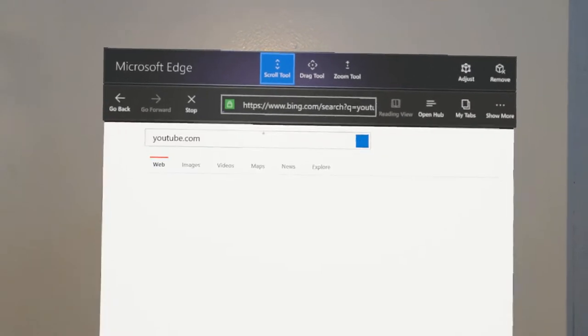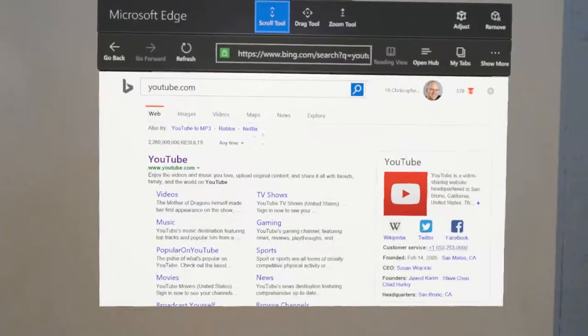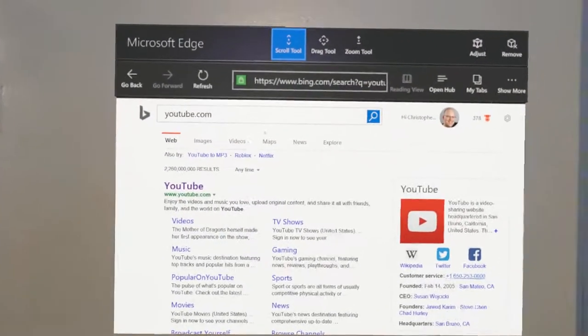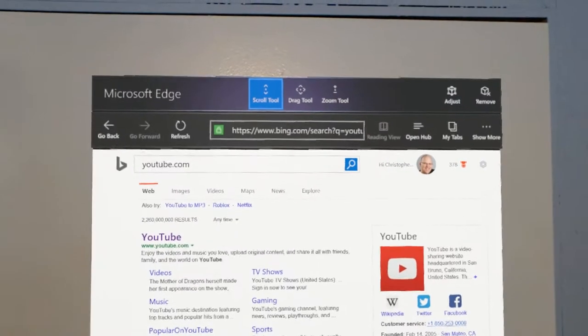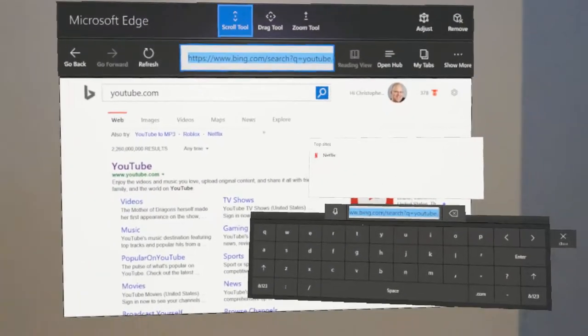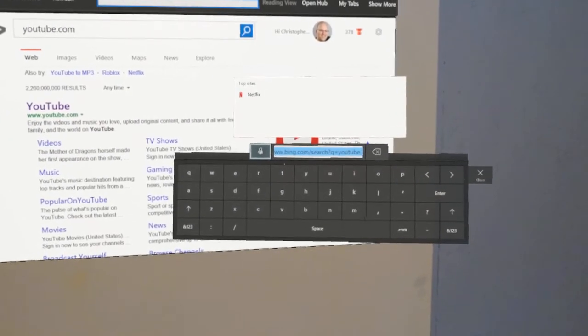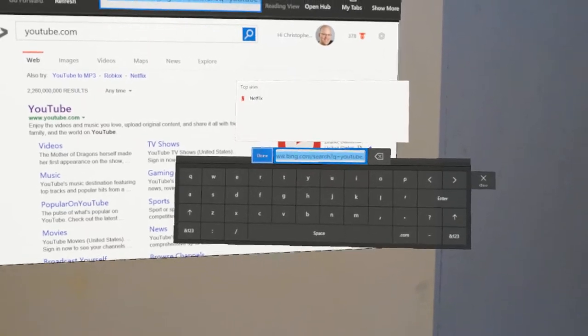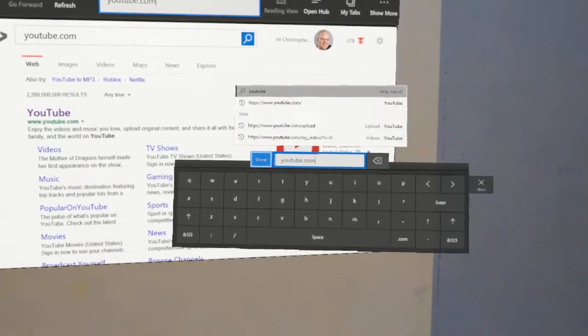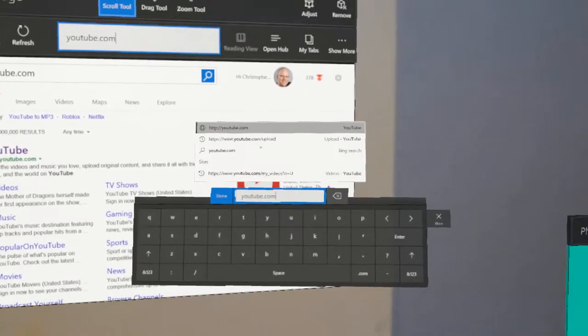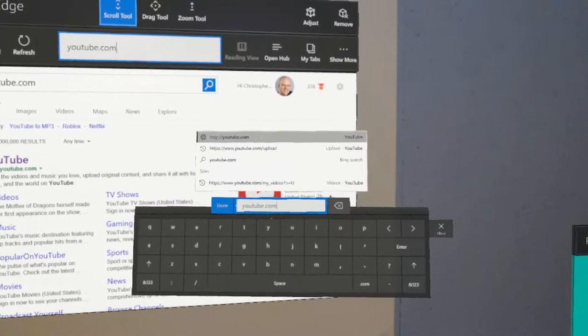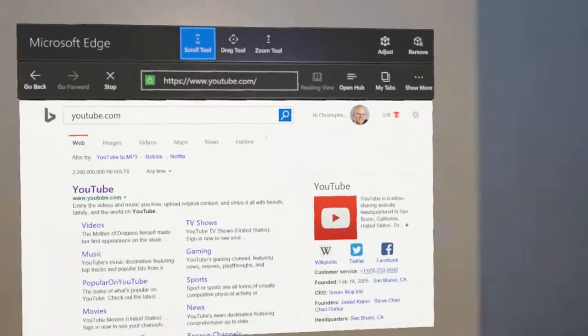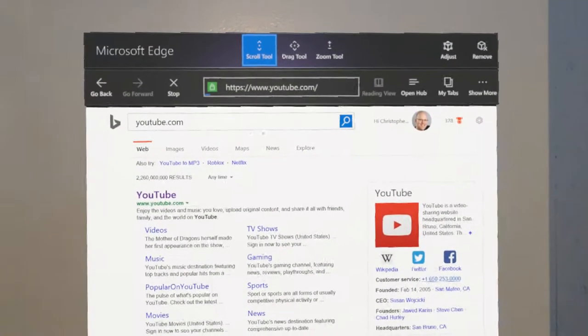I think I selected the option to search on Bing. It does give two options. We'll try that again. Here's the keyboard. YouTube dot com. Select the top one, it goes to the website.